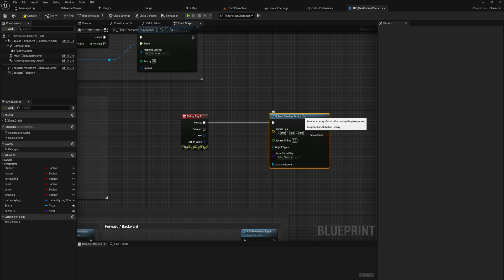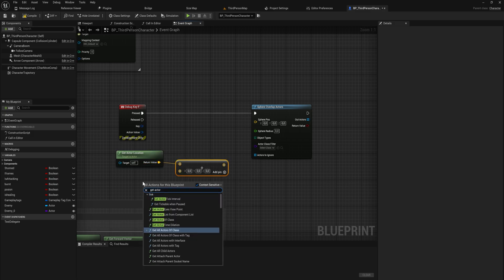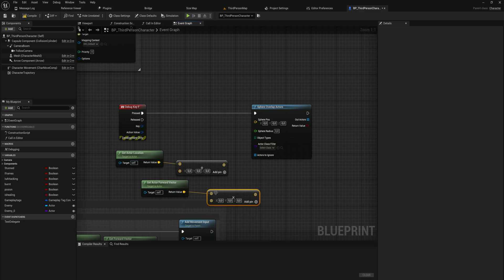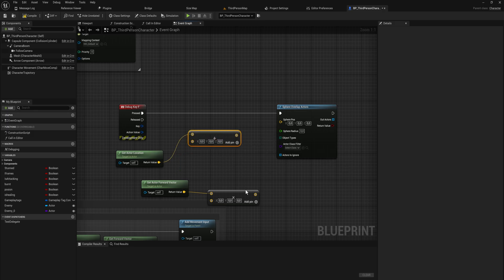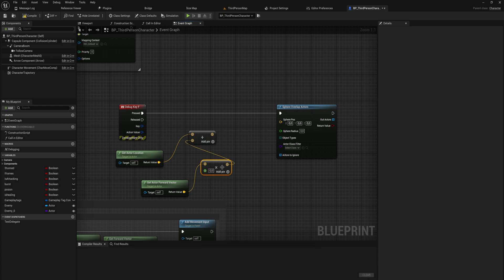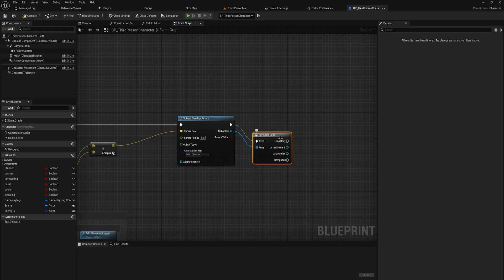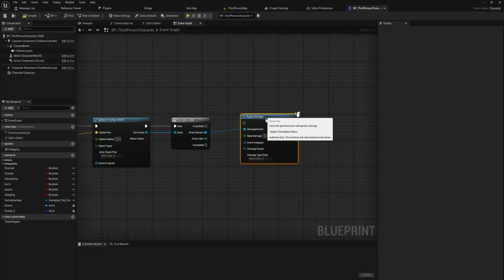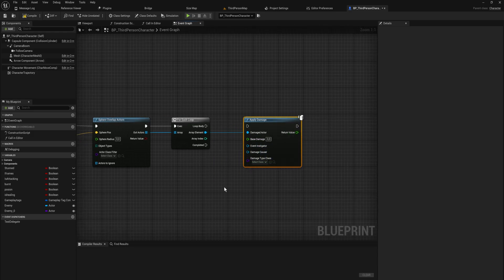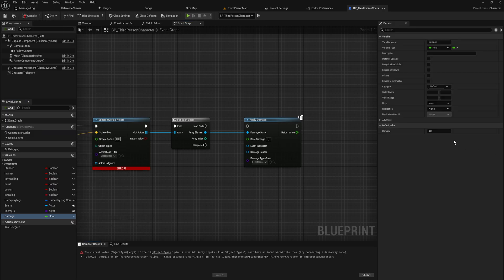We'll get the actor location and add something to that — the actor forward vector multiplied by a float — which offsets it in the direction our character is facing by a certain amount. We can change this to a float, say 300 units in front. Then for all of the actors we overlap with, we do a For Each Loop and simply Apply Damage to them. The base damage can be a variable on our character — let's add a variable called 'Damage', a float with a default value of 15.